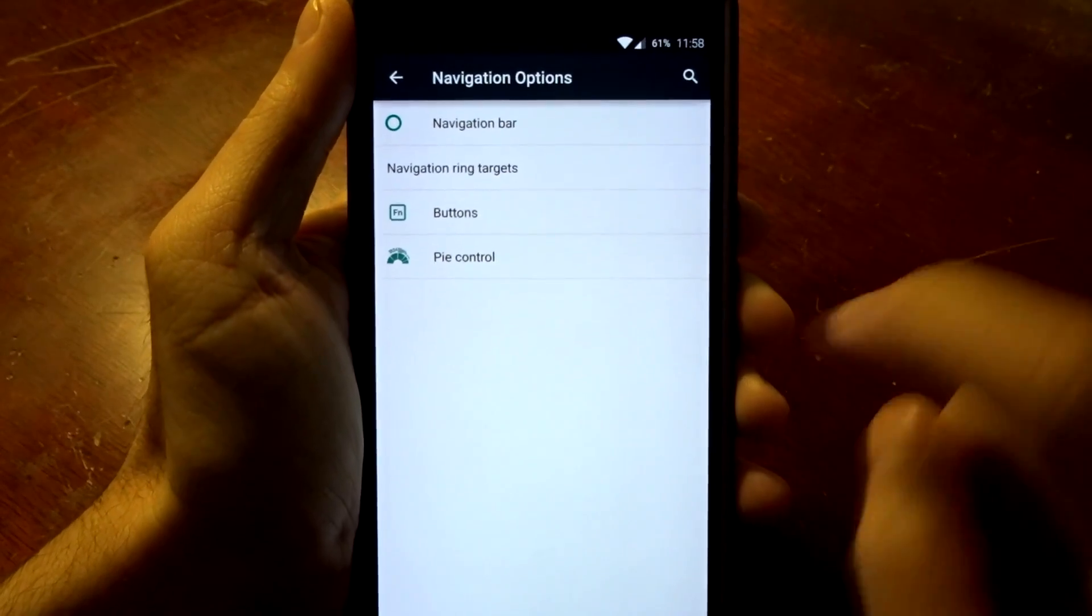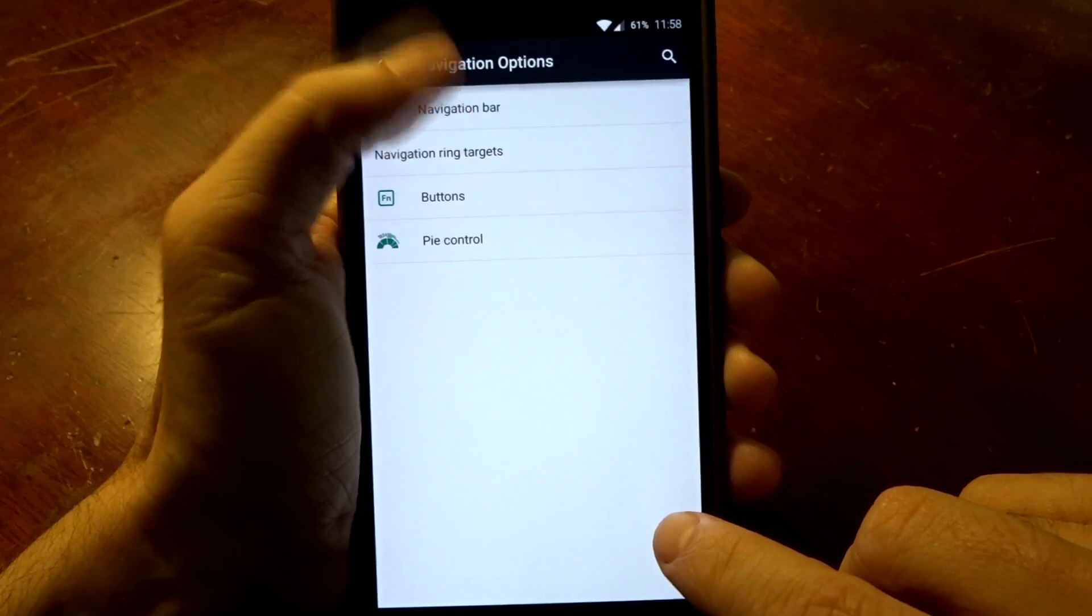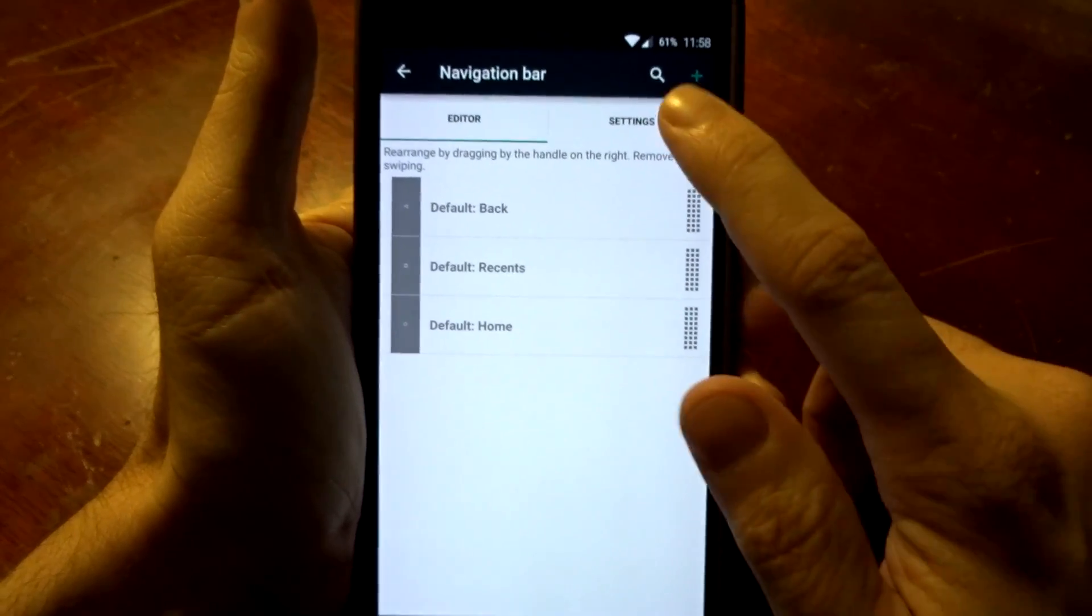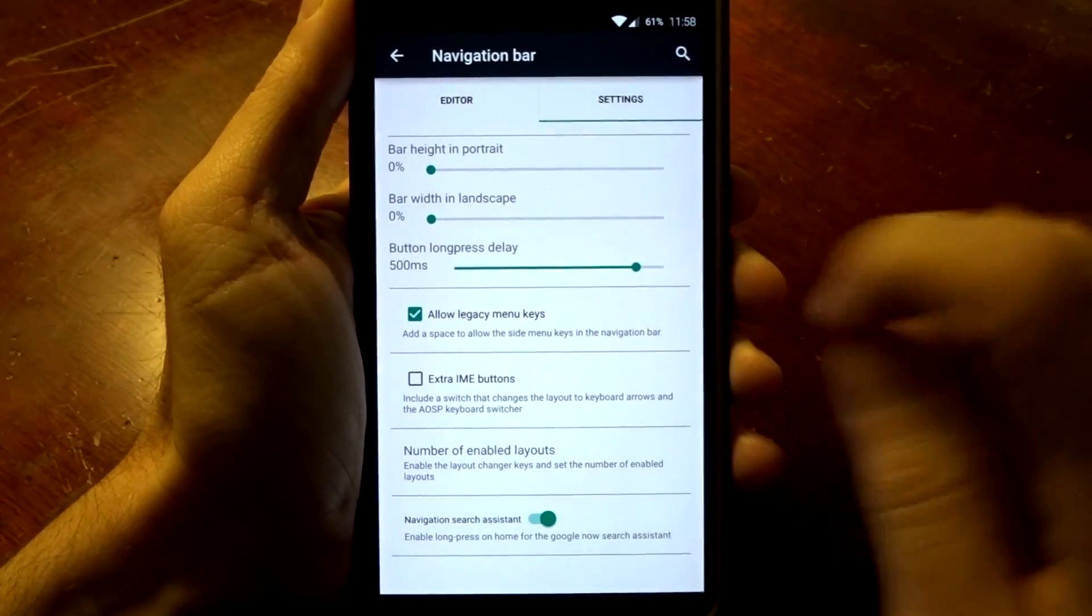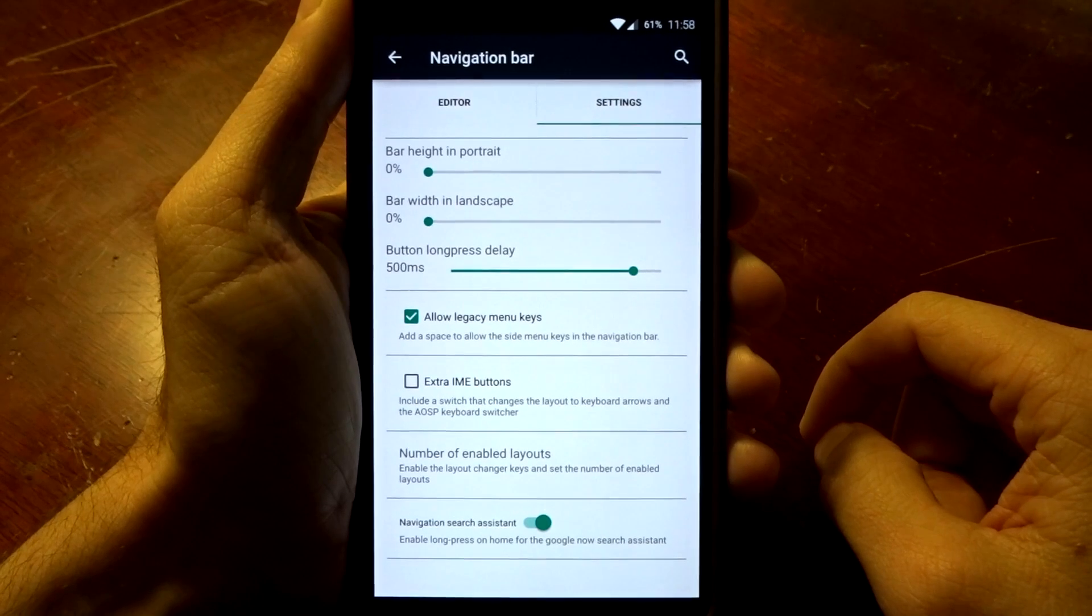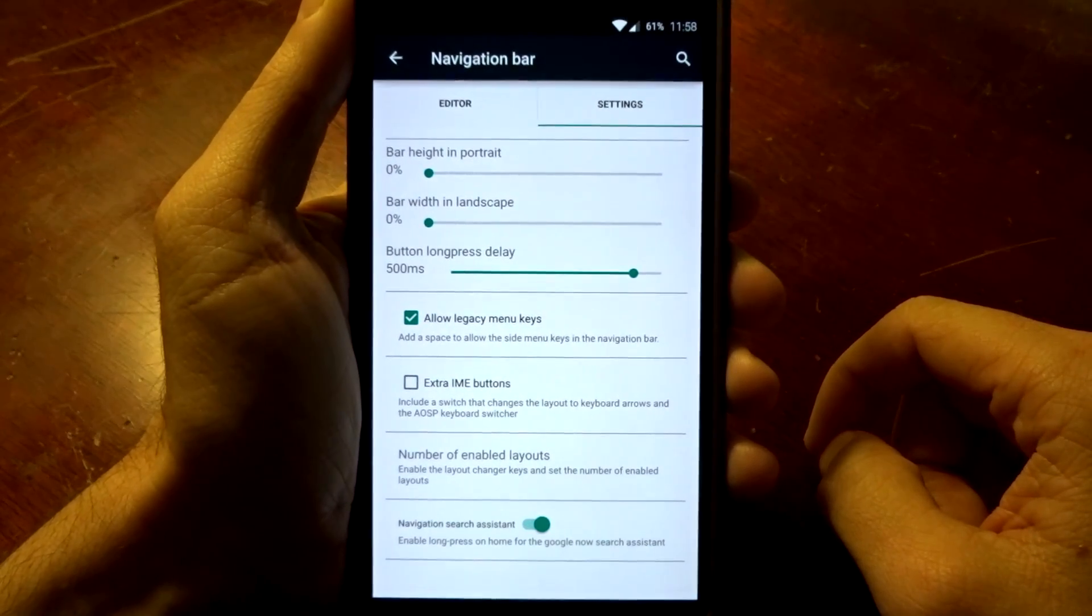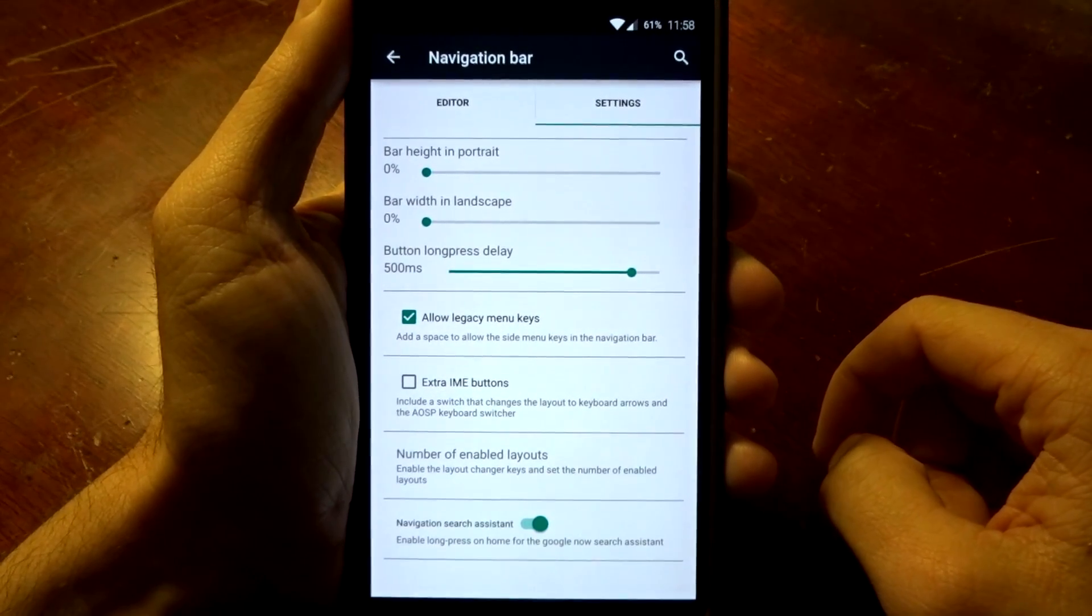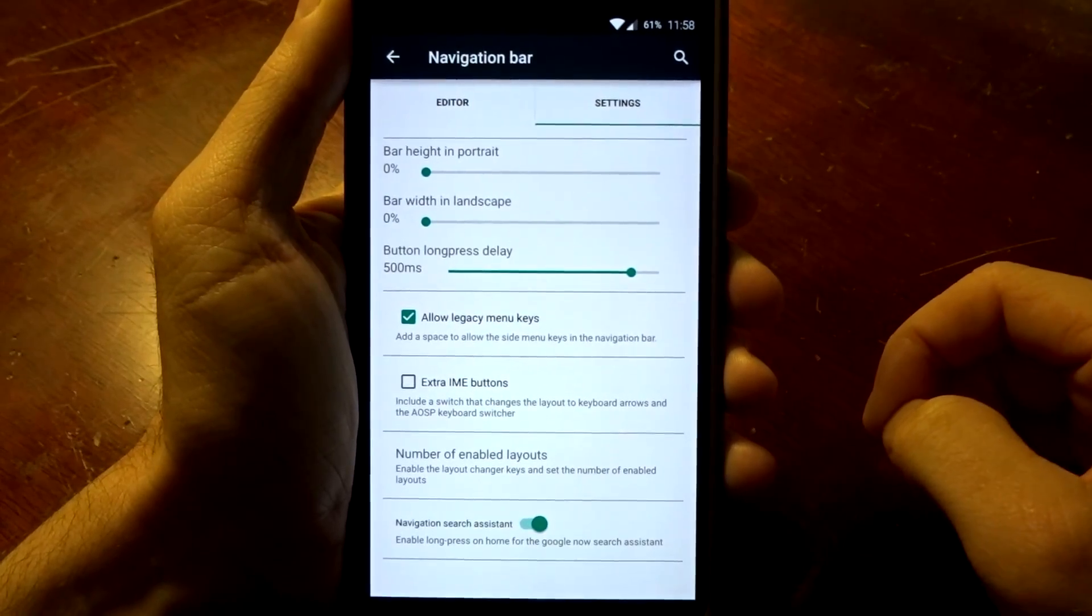You also are going to find in the navigation settings that you can disable that navigation bar completely if you so choose. You can adjust it on a percentage value in both portrait and landscape modes, so if you don't want it to be the same in each orientation you have the ability to change that.